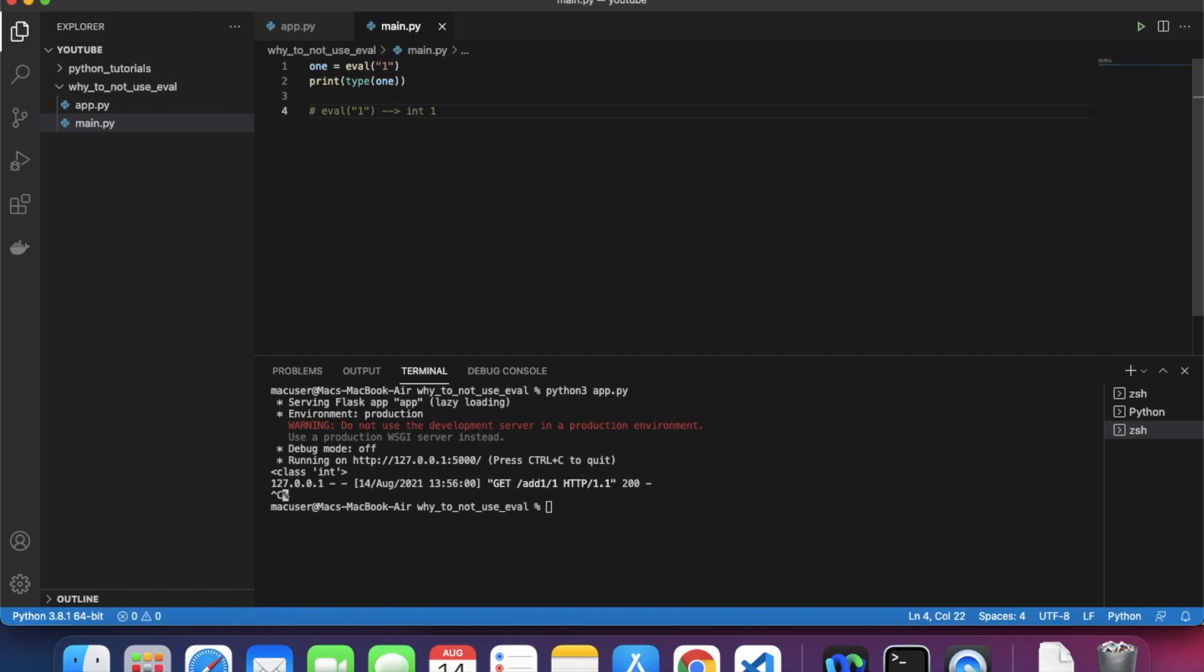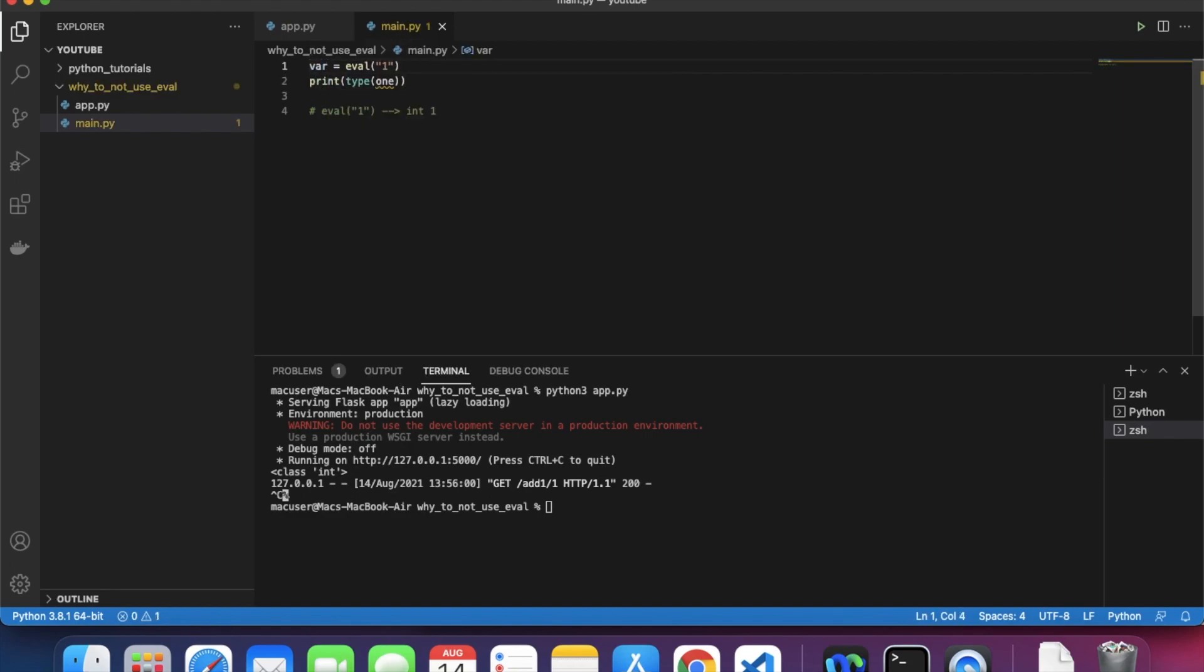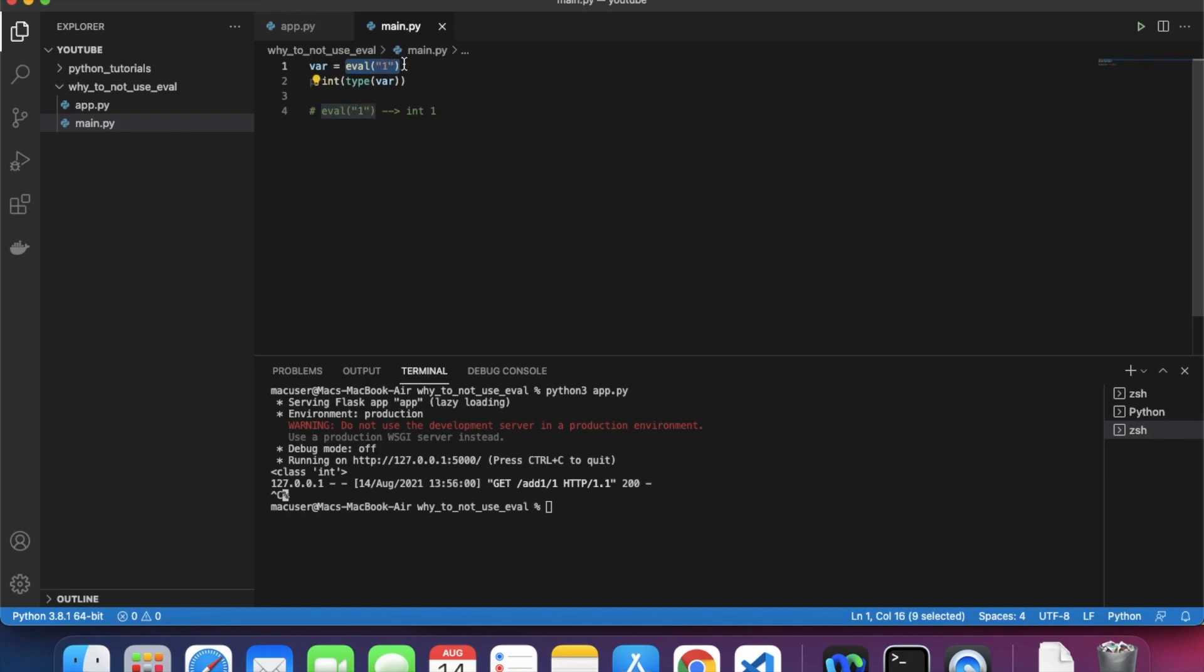As you can see here, I've written a bit of code to explain this. This is basically how it functions. I have a variable - let's change it to var for better explanation - and its value is equal to eval double quotes one. So I'm passing in a string one.